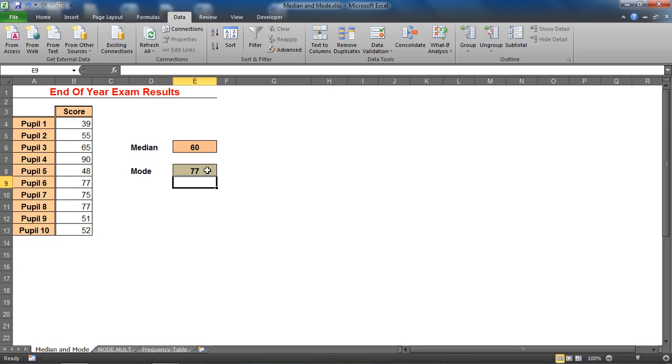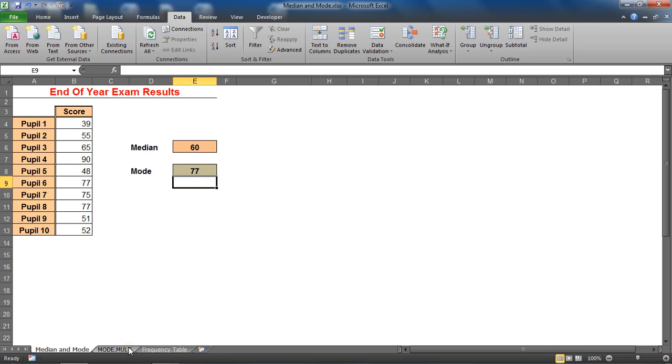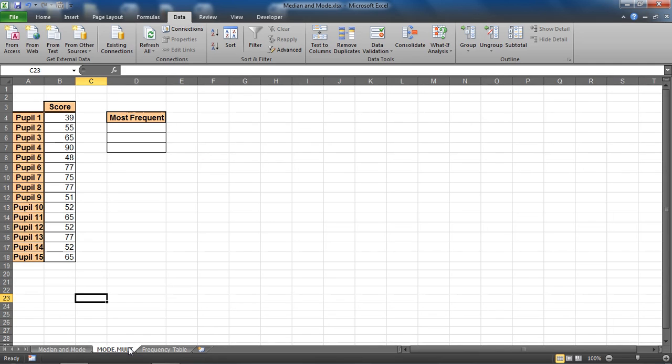Now that's okay if there is only one mode, but there is a chance that there is a conflict and there is more than one modal value. Now for that I'm going to switch sheet at the bottom here and go for a function called mode.mult, one that can find multiple modal values.